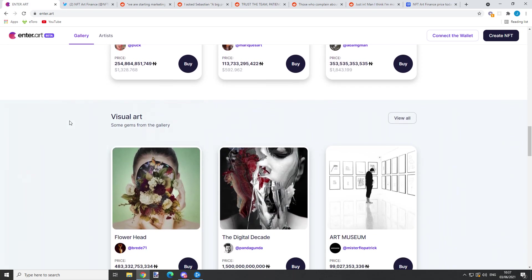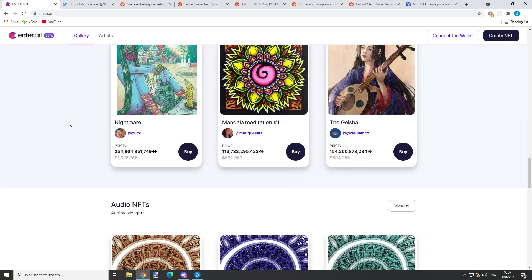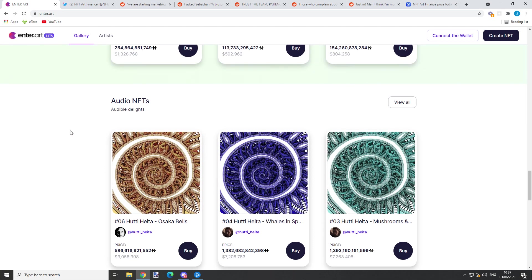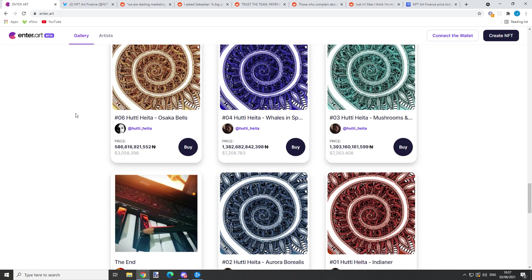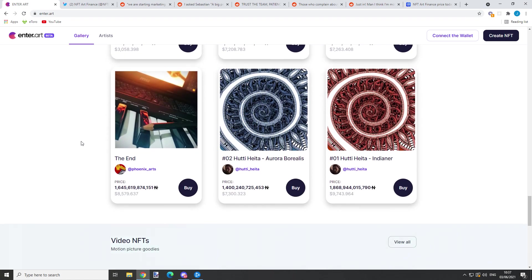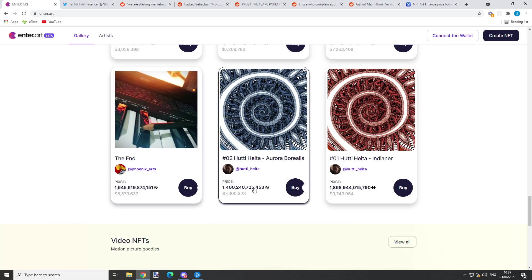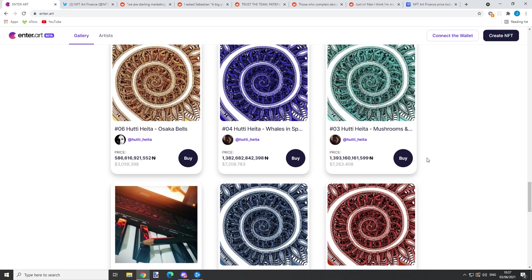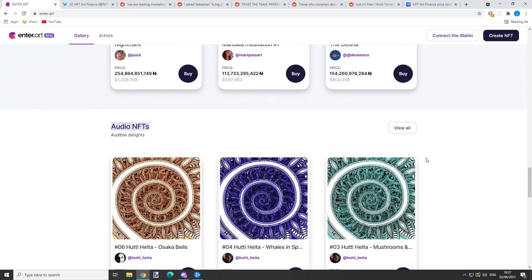The new thing - last time I was reviewing this Enter Art beta version platform, there were no audio NFTs. But right now, as I'm checking, you can see audio NFTs are already being uploaded.